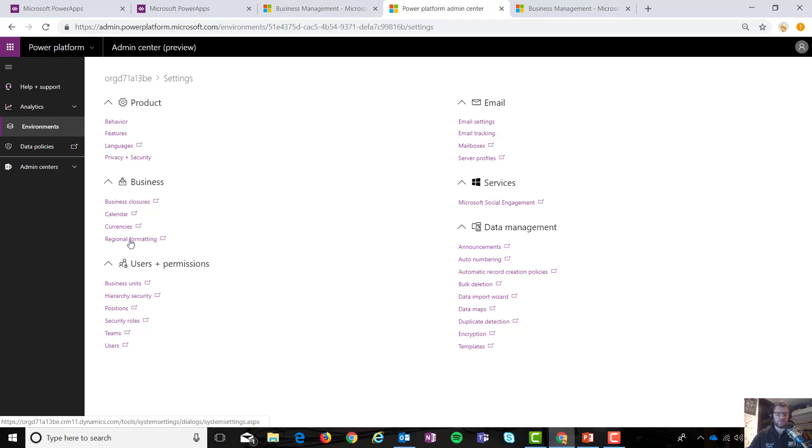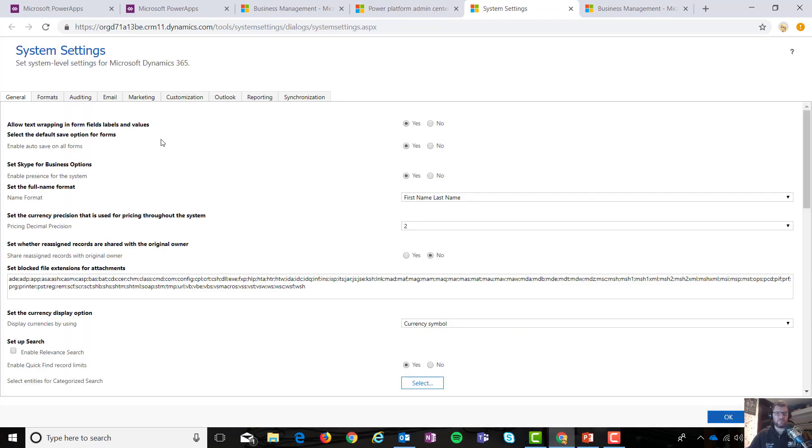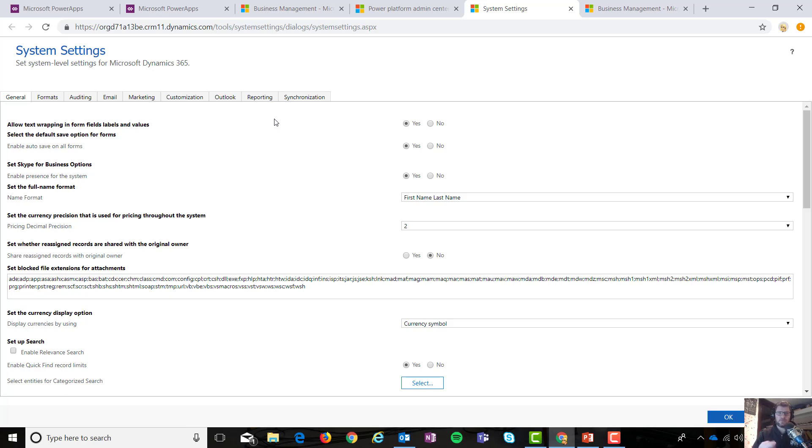Same sort of thing with regional formatting. Now, this is an interesting one. When I clicked on regional formatting, I had the whole system settings menu available to me. So again, Microsoft is probably going to whittle that down into something that makes a bit more sense. You need to remember that this is a preview, right? So Microsoft will be moving functionality over as they go. I'm really excited about where this is already.